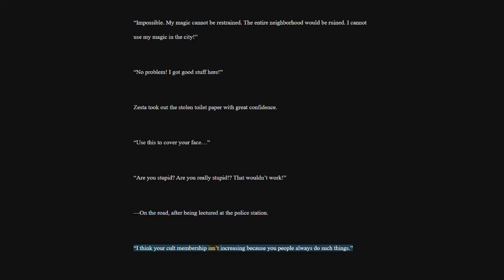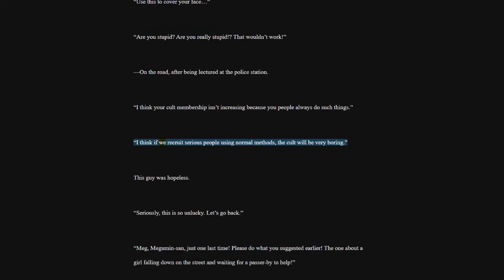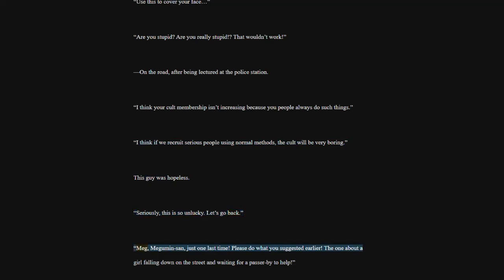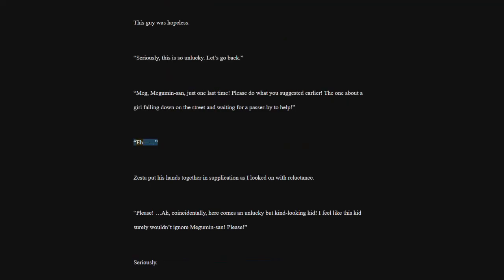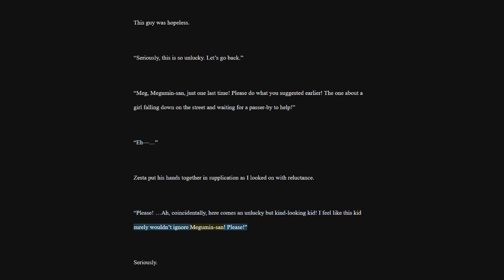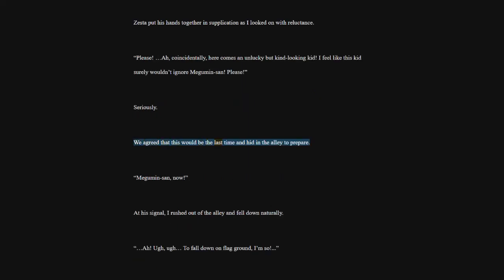I think your cult membership isn't increasing because you people always do such things. I think if we recruit serious people using normal methods, the cult will be very boring. This guy was hopeless. Seriously, this is so unlucky. Let's go back. Megumin-san, just one last time. Please do what you suggested earlier. The one about a girl falling down on the street and waiting for a passerby to help. Zesta put his hands together in supplication as I looked on with reluctance. Please. Coincidentally, here comes an unlucky but kind-looking kid. I feel like this kid surely wouldn't ignore Megumin-san. Please. Seriously. We agreed that this would be the last time and hid in the alley to prepare. Megumin-san, now. At his signal, I rushed out of the alley and fell down naturally.